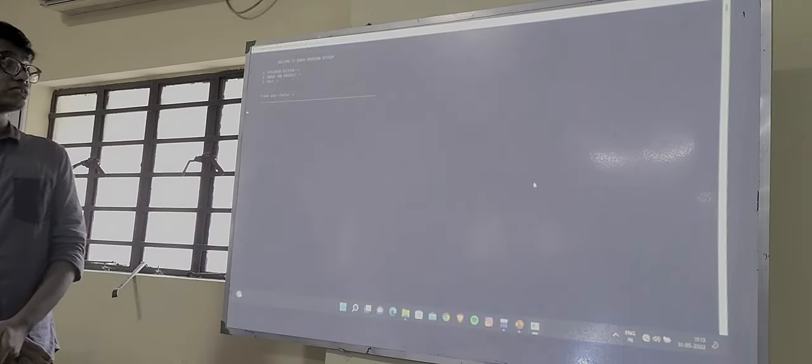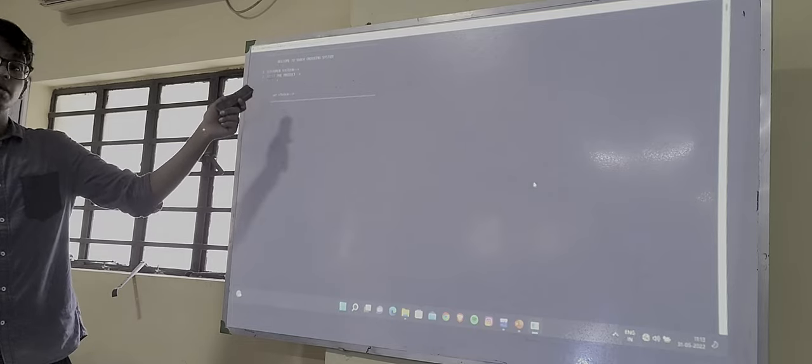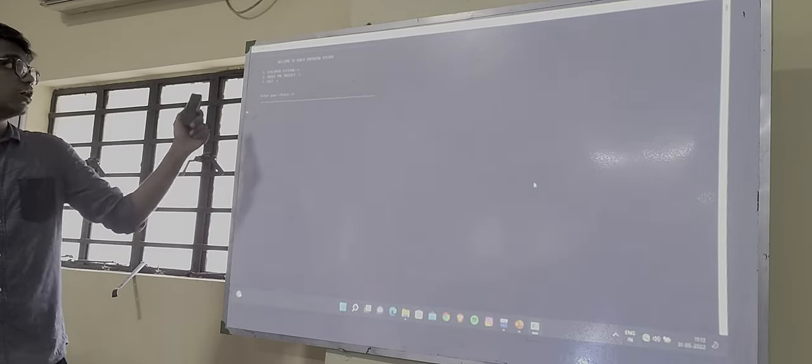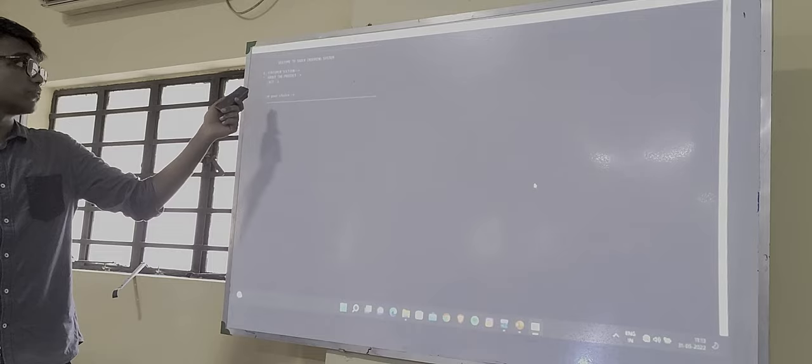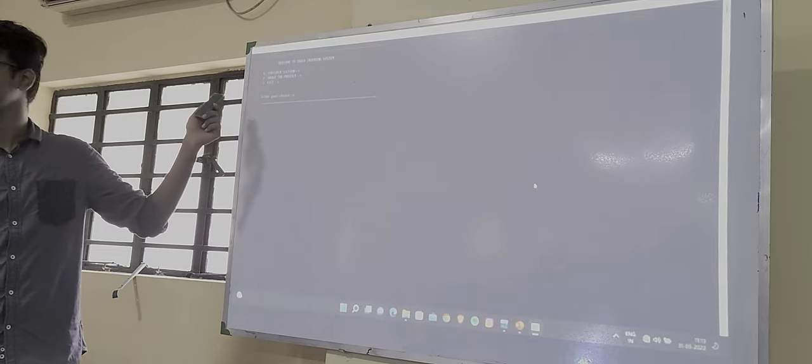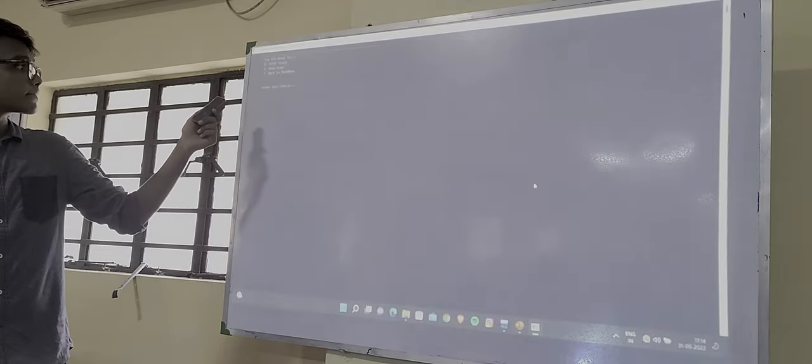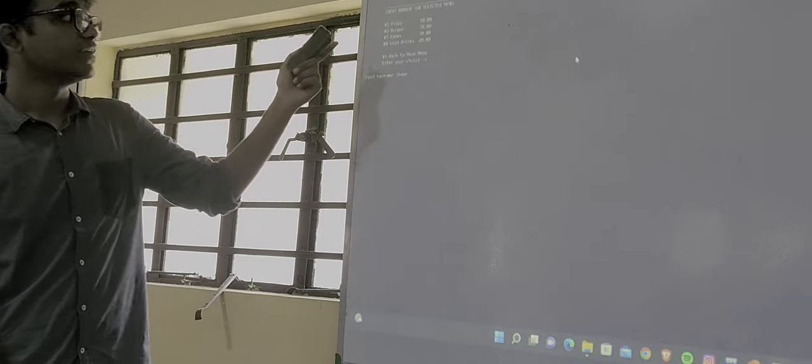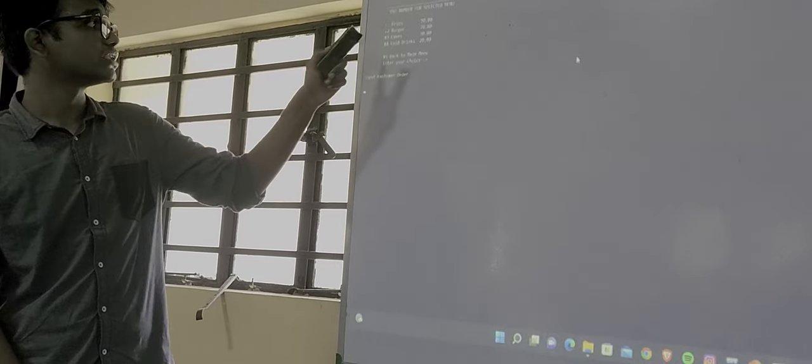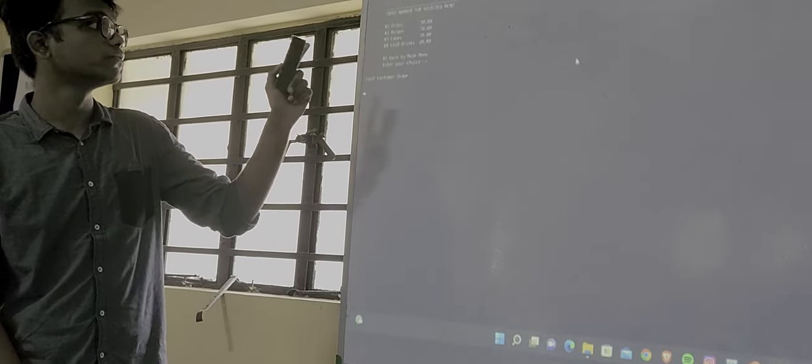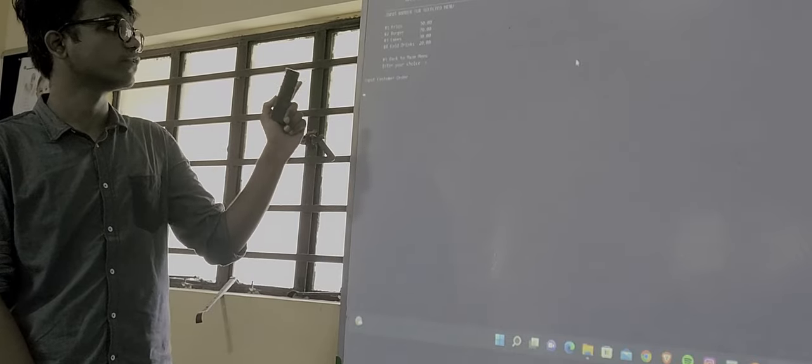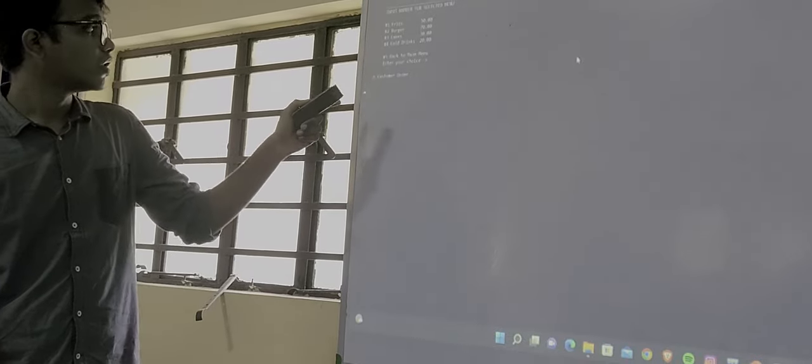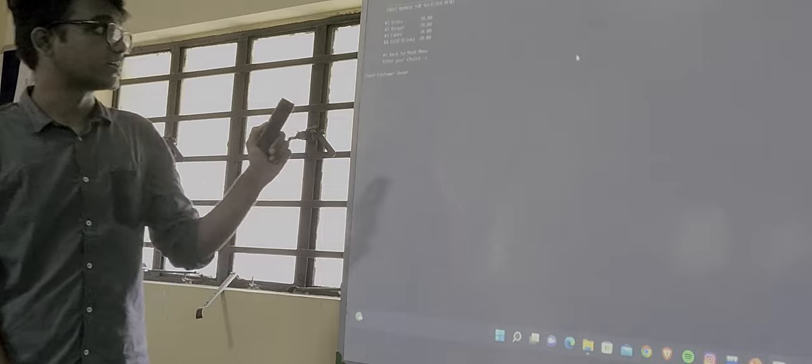At the first you can see there is a customer section, then about the project, and then the exit section. First let us understand what is in the customer section. So here we have different options to choose: for 1 we have fries, for 2 burgers, for 3 drinks, and for 4 cold drinks.